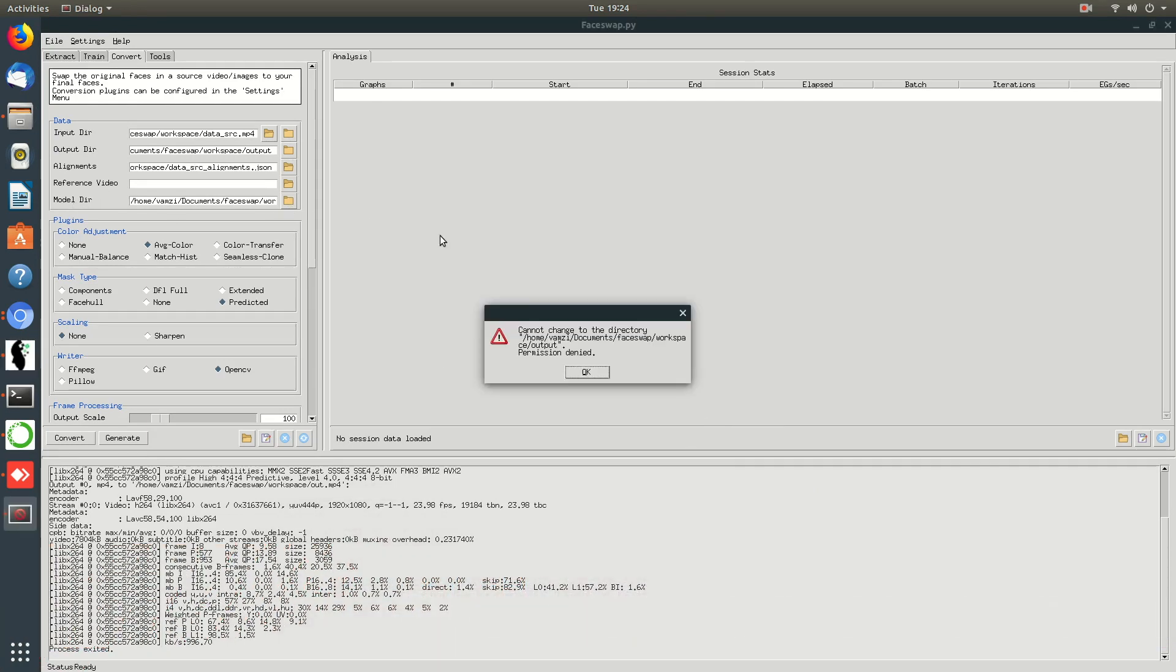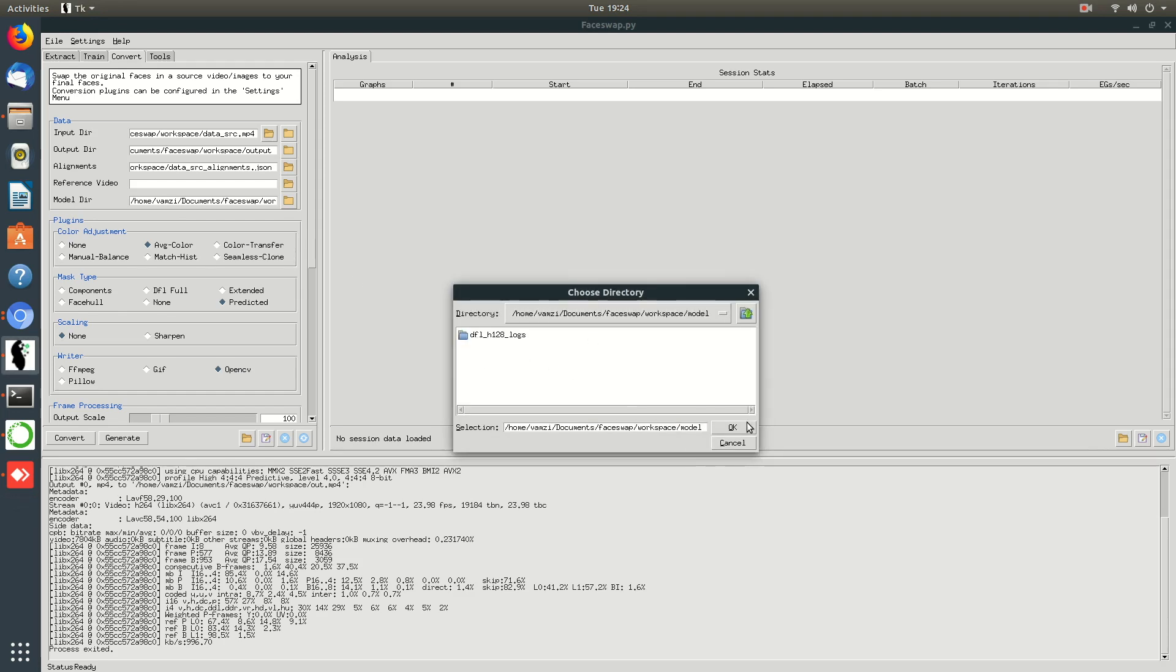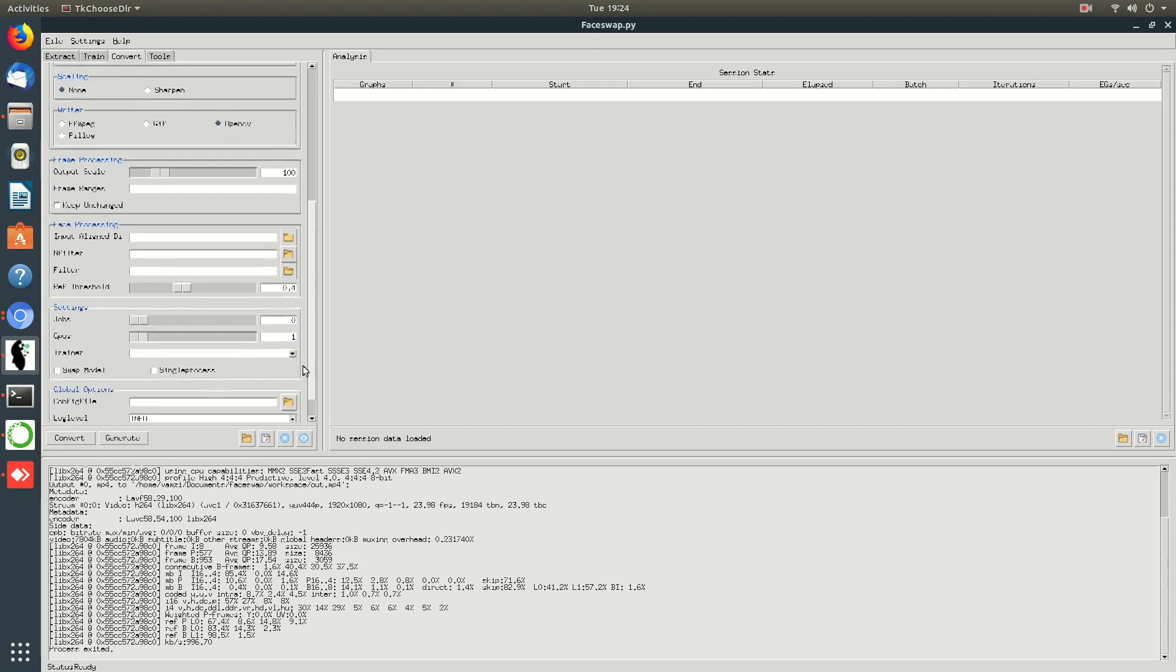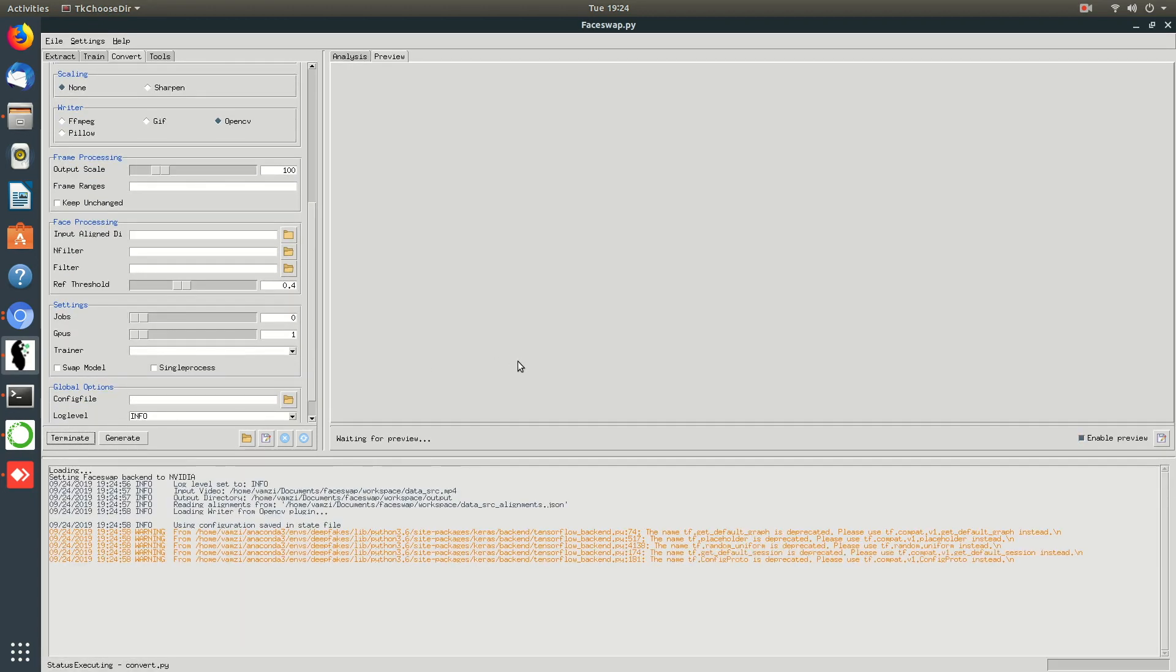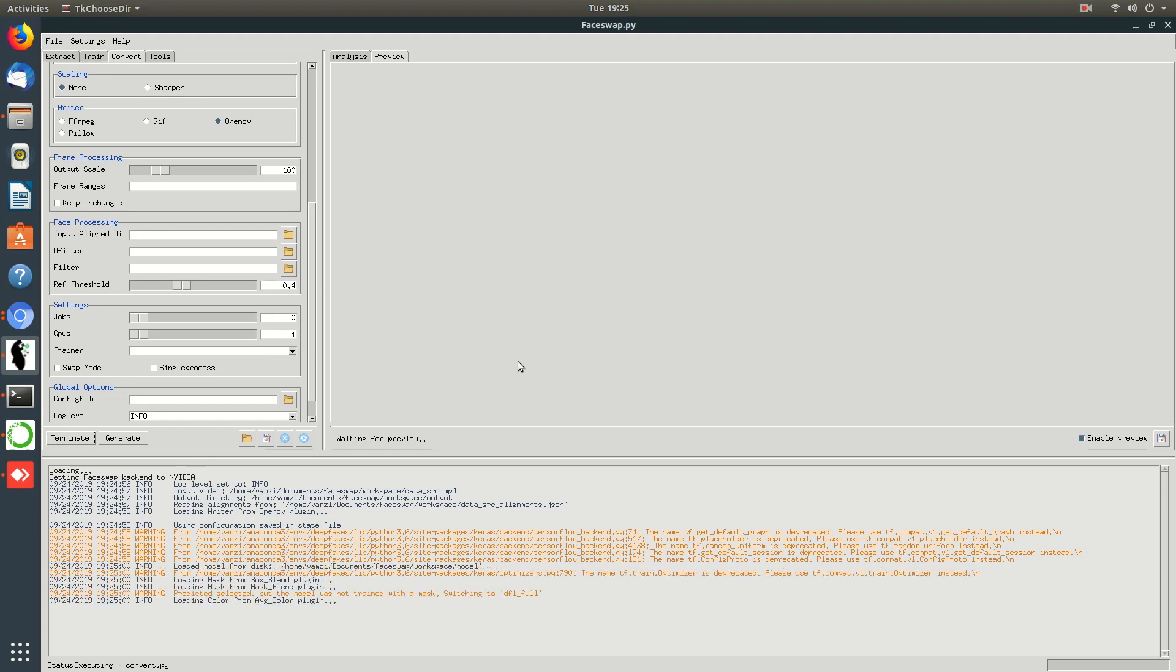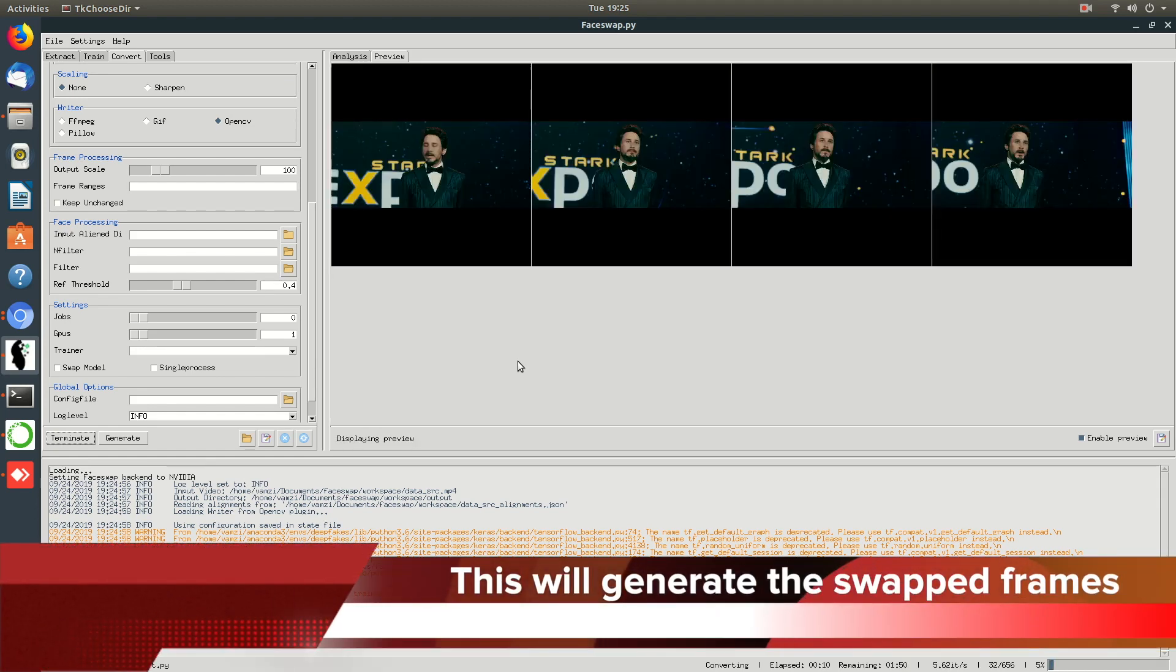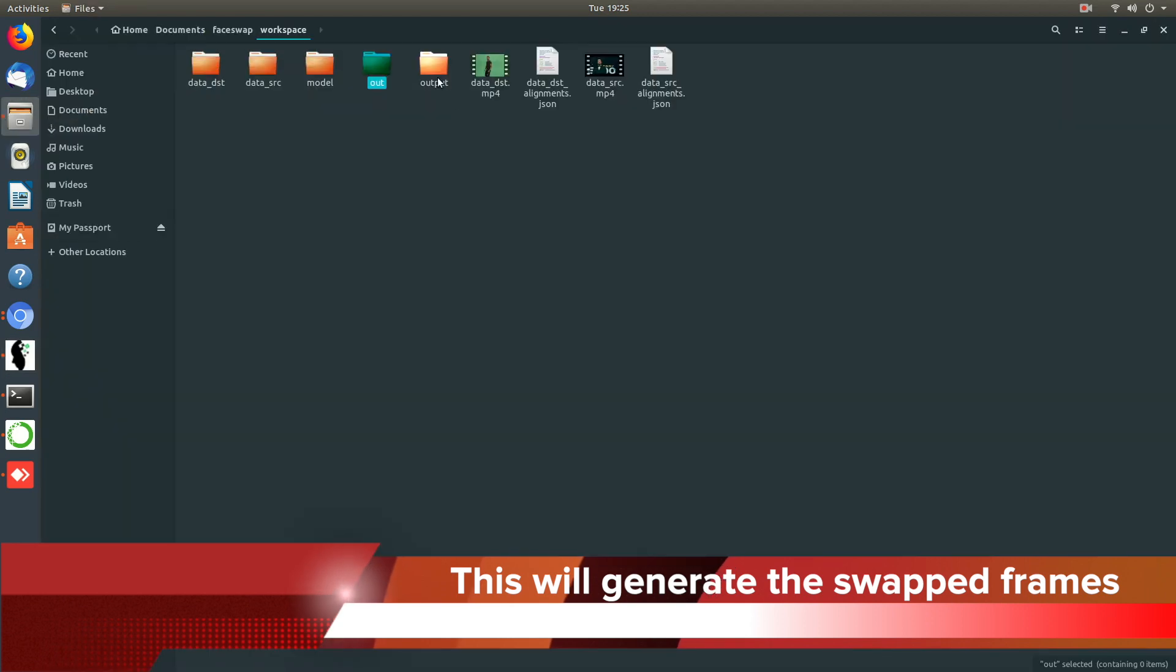Along with these folders, you need to select the model directory where you saved the trained model and start the conversion process by clicking on the convert option. This process will extract the frames from the video and generate the swapped frames in the output folder.